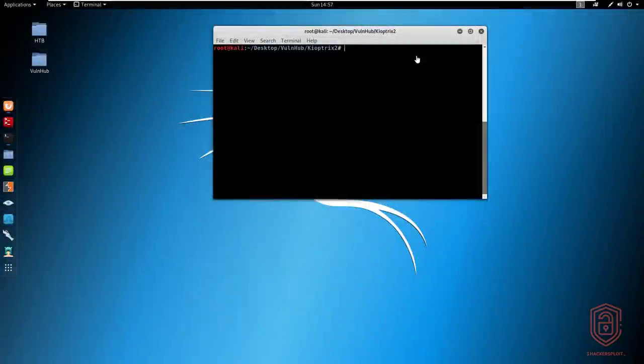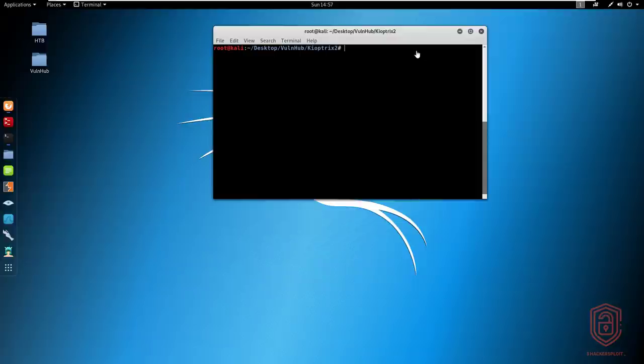Hey guys, Hacksploit here, back again with another video and welcome back to the OSCP prep series. We will be taking a look at various Hack the Box and VulnHub boxes in order to prepare you for OSCP. Now we already have an ongoing series or playlist on this and you can view all our previous VulnHub walkthroughs and Hack the Box walkthroughs in the playlist.